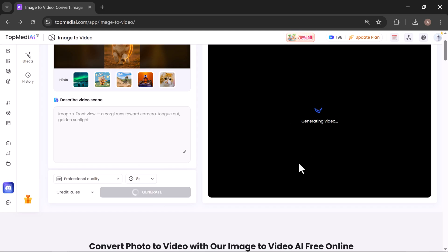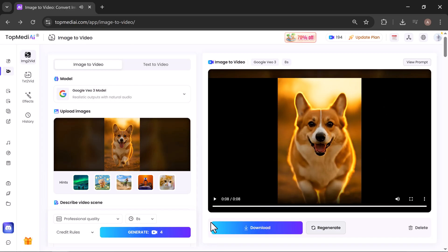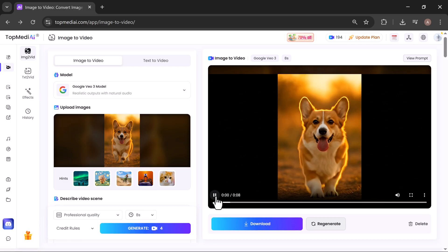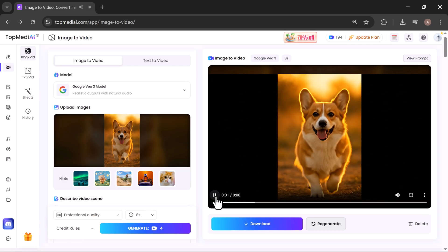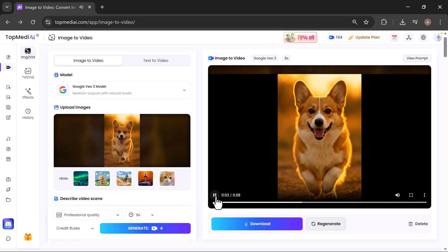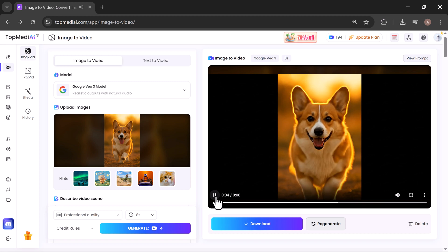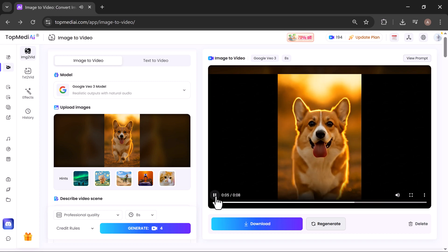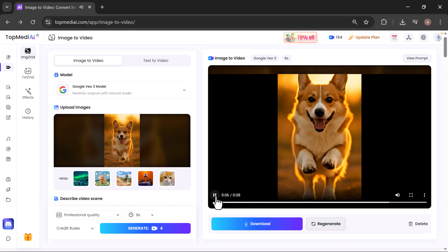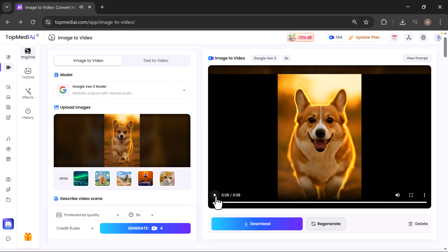In just a few minutes, your AI-generated video will be ready to view. Let's play the video and see the results. Wow! This is absolutely stunning! The AI has transformed a single image into a realistic video shoot that looks just like real footage.